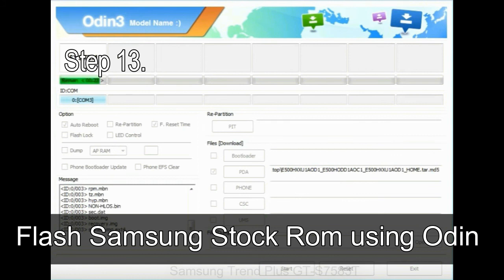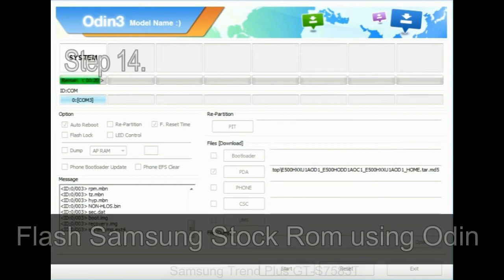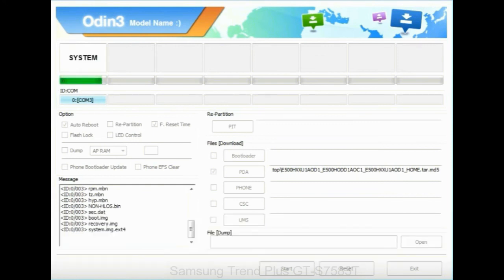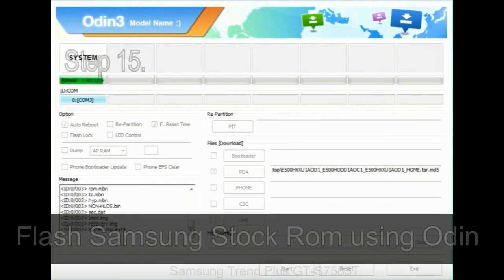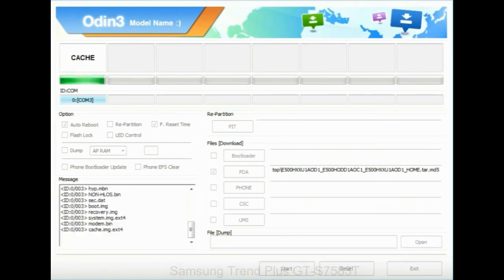Step 13: In recovery mode, wipe data slash factory reset. Step 14: Once cache data is cleared, select restart phone now from the recovery menu. Step 15: Now your Samsung device will restart without any issue with the stock ROM you have downloaded.